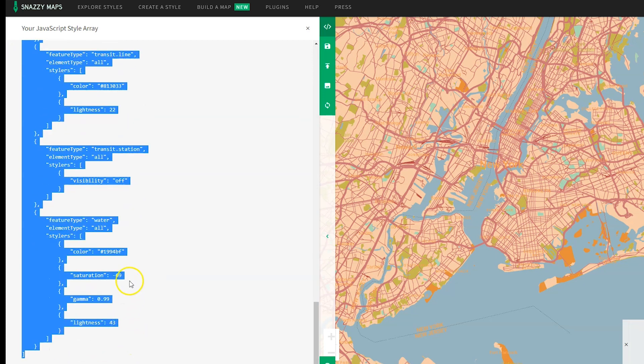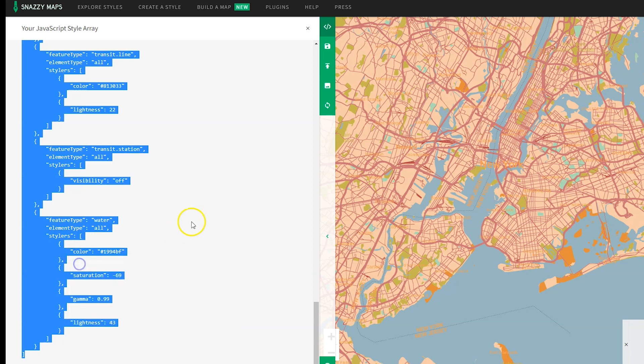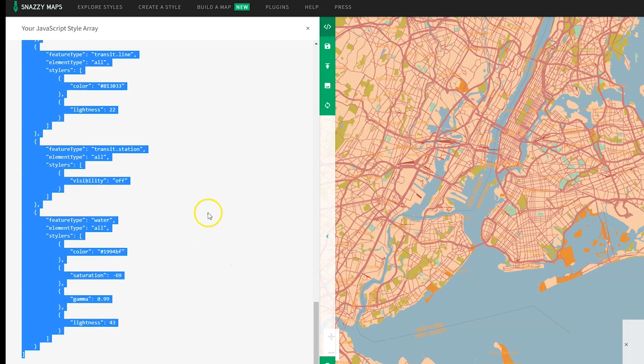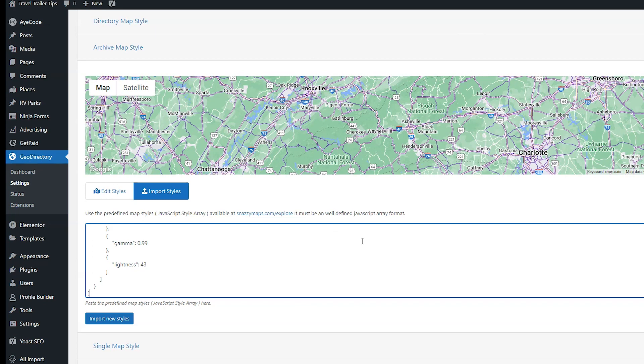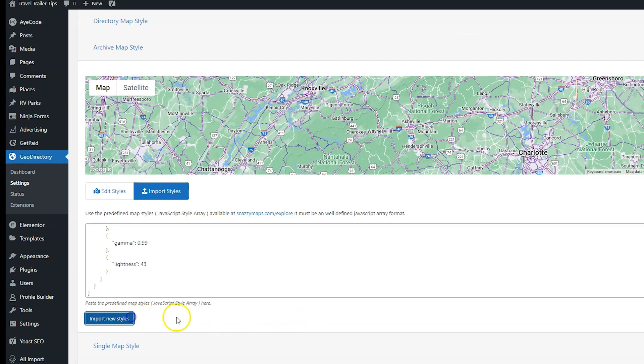Copy it. Go back to your website and then paste it right here in this box. Then click import new styles. And there you go. Now your map looks like the same map from Snazzymaps.